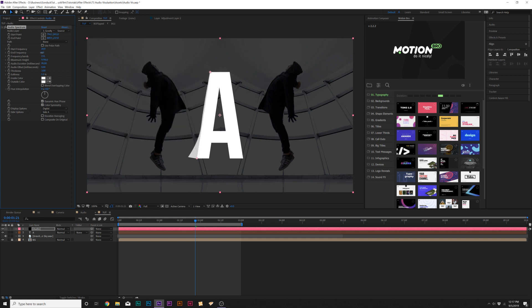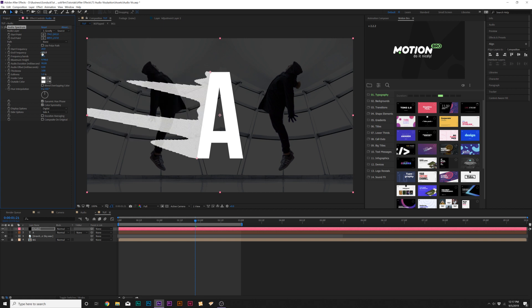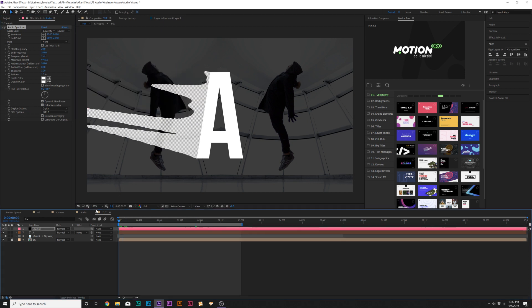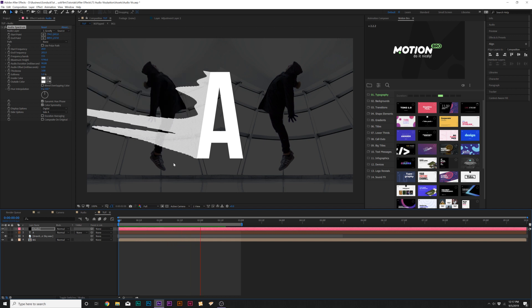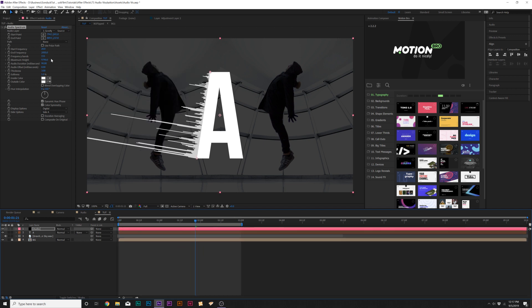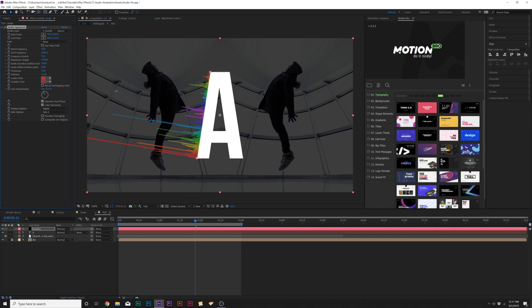The start and end frequency simply allow you to shift the data around. So if you want it a little bit more in your face there, that's cool. Or if you want it a little bit more subtle, just go ahead and mess with start and end frequencies. Increase the hue interpolation and you get some really rainbow colors there.